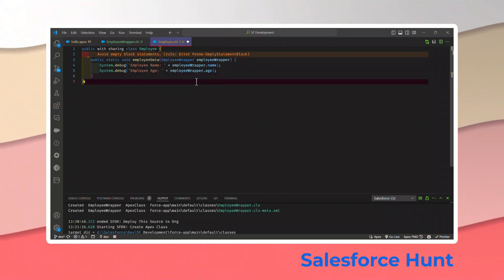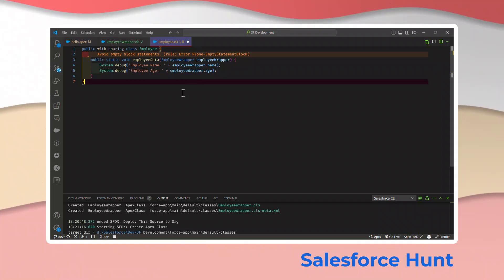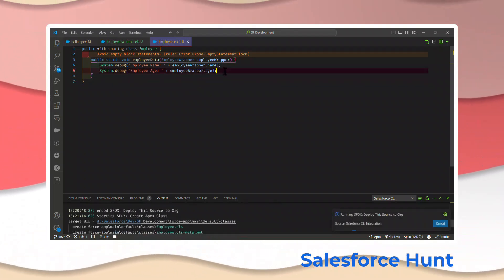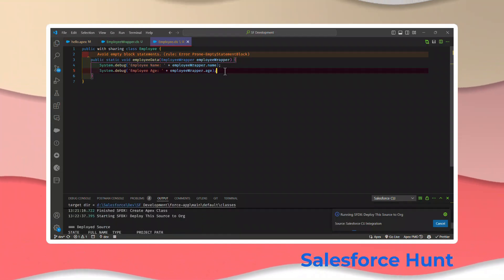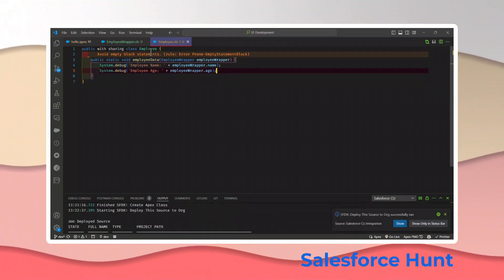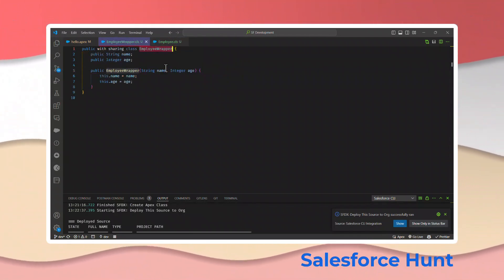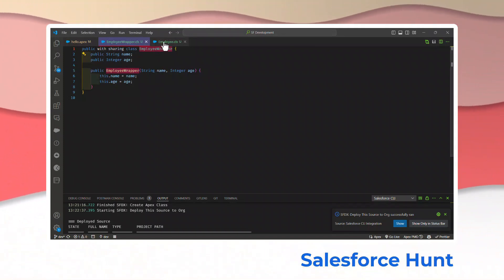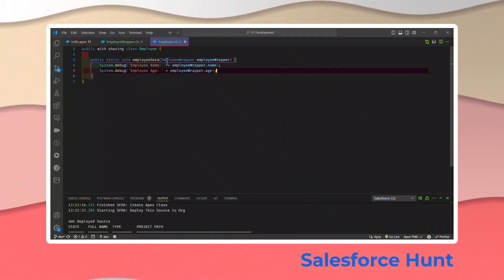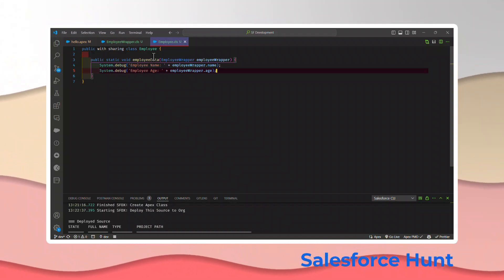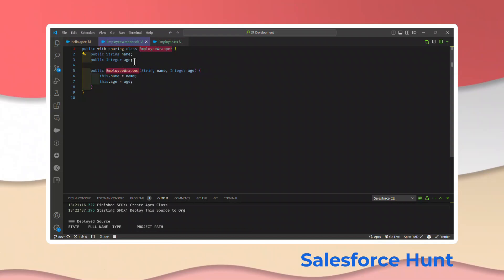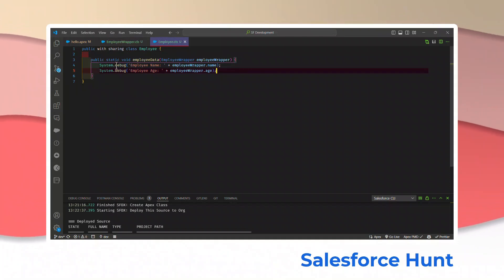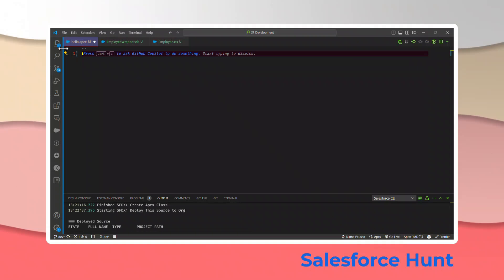Let me save this and deploy the class. Once deployed, you'll see whether it was successful or not. Now, to call this class — we cannot directly call the wrapper class because it only contains properties and a data structure. The Employee class is the main class, and I'm passing the EmployeeWrapper as a parameter to access all data members.